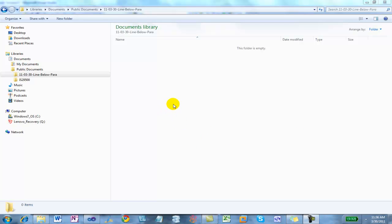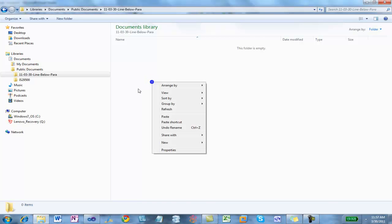One of the questions that we received on the OpenXMLDeveloper.org site is how do you insert a line below a paragraph? I'm going to walk through the steps that I would use to solve this problem, or a more complicated problem than this. Give you a sense of the tools that I use and how I go about looking at problems.